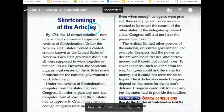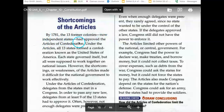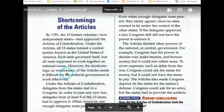Shortcomings of the Articles. By 1781, the 13 former colonies, now independent states, had approved the Articles of Confederation. Under the Articles, all 13 states formed a confederation known as the United States of America. Each state governed itself, but all were supposed to work together on national issues. However, the shortcomings or weaknesses of the Articles made it difficult for the national government to work effectively.